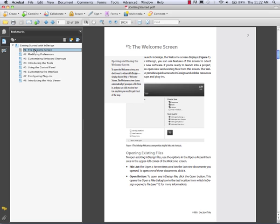This is also a topic that we talk about in our Level 2 InDesign class. Thank you.